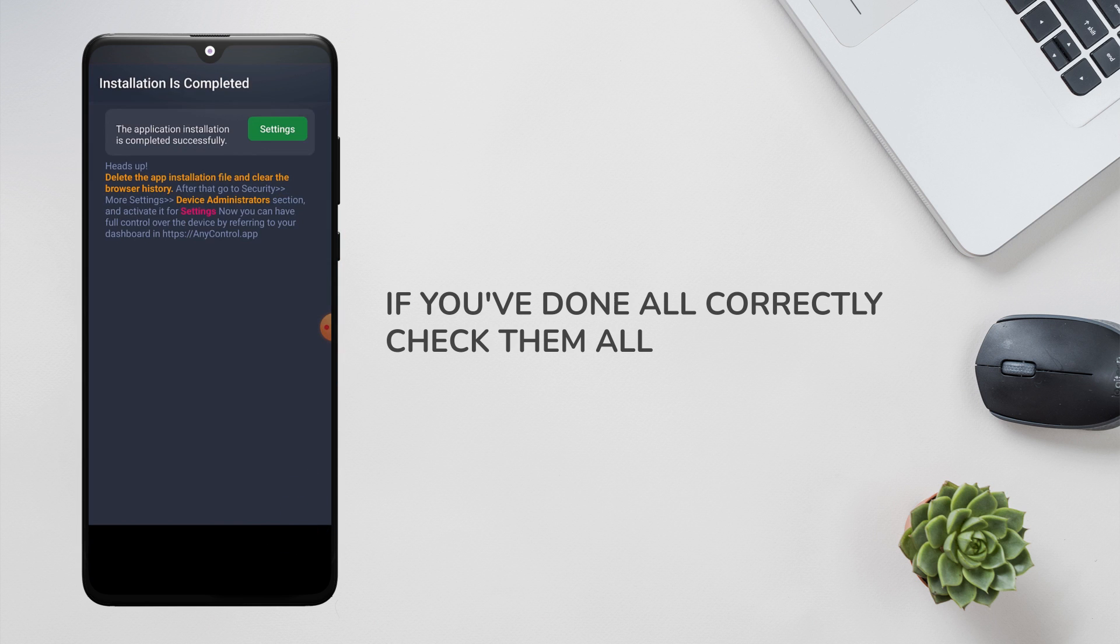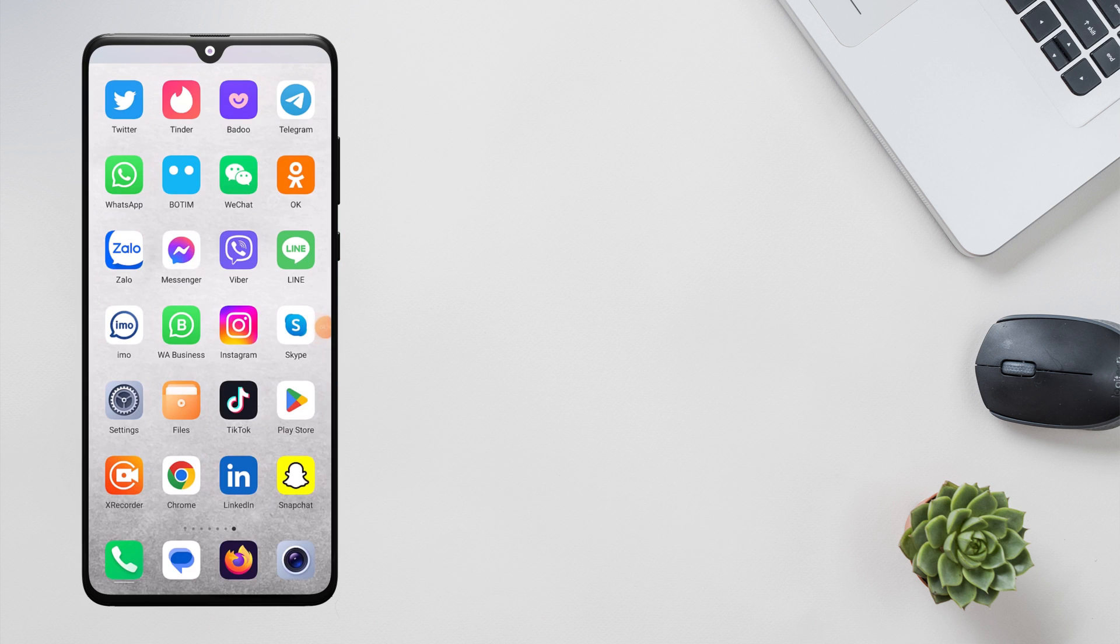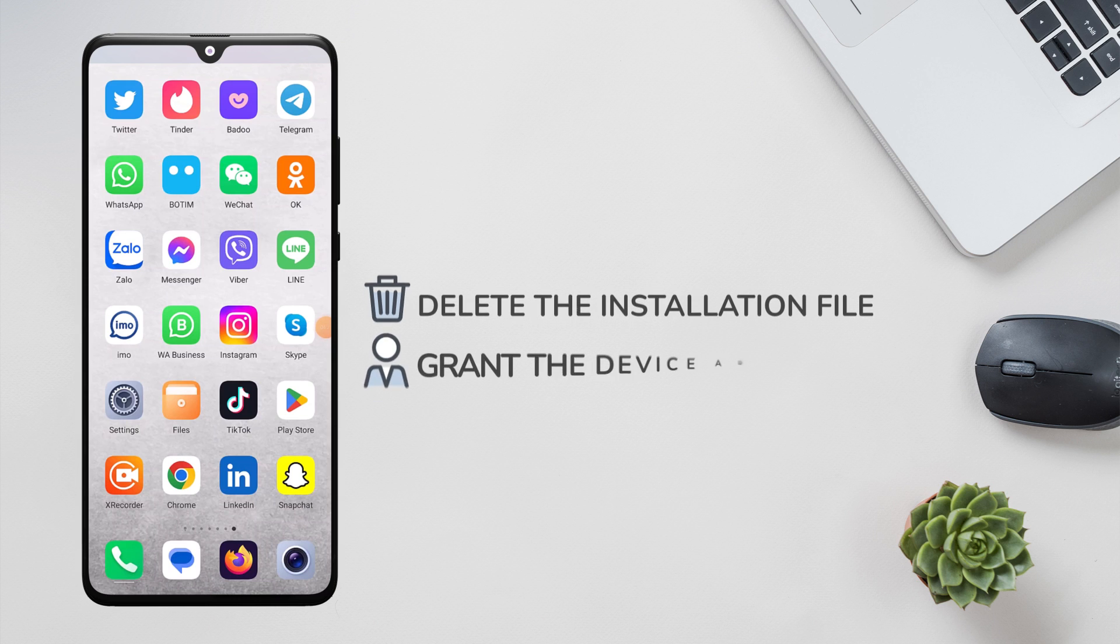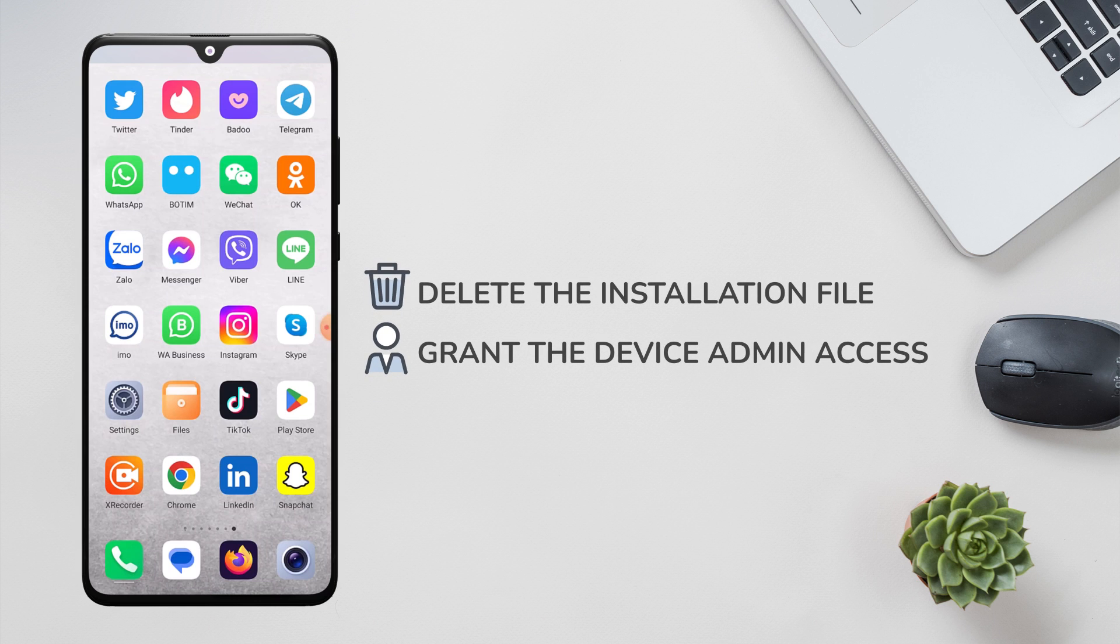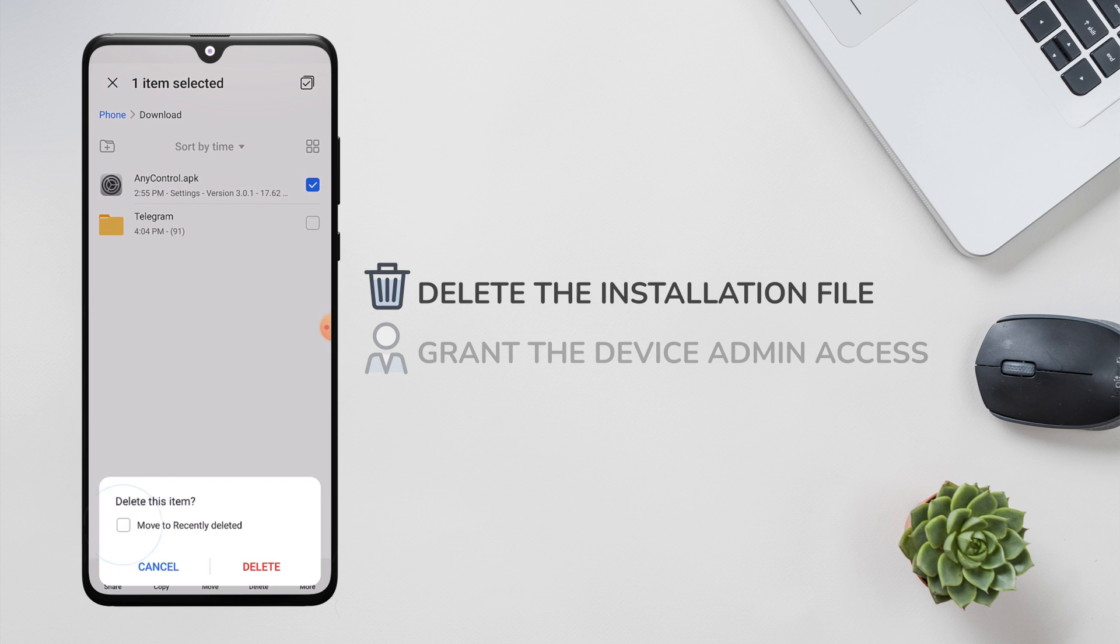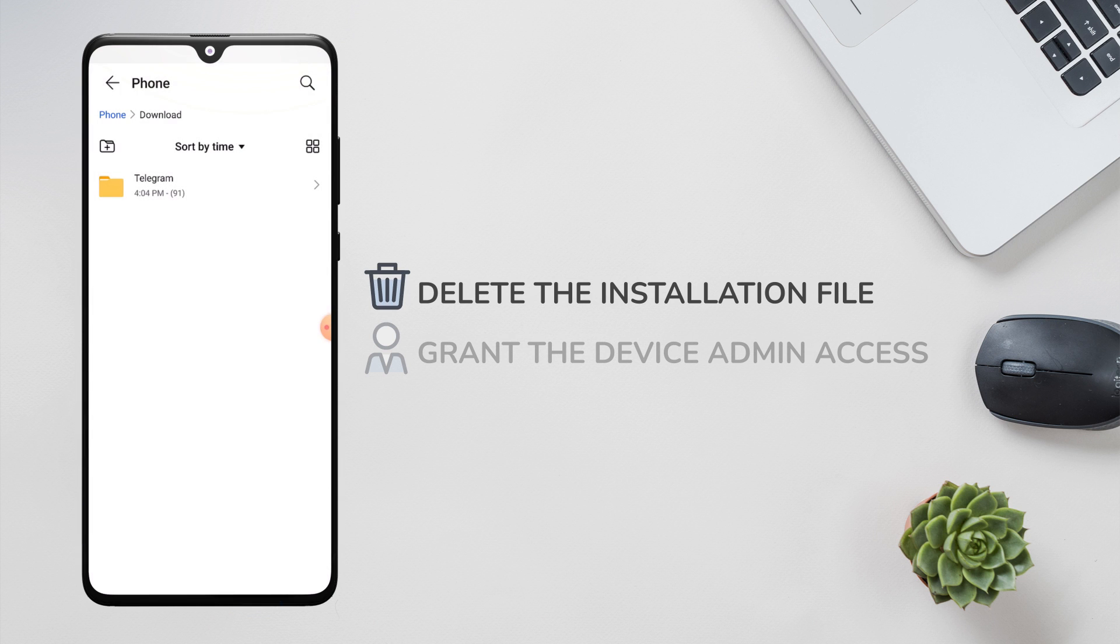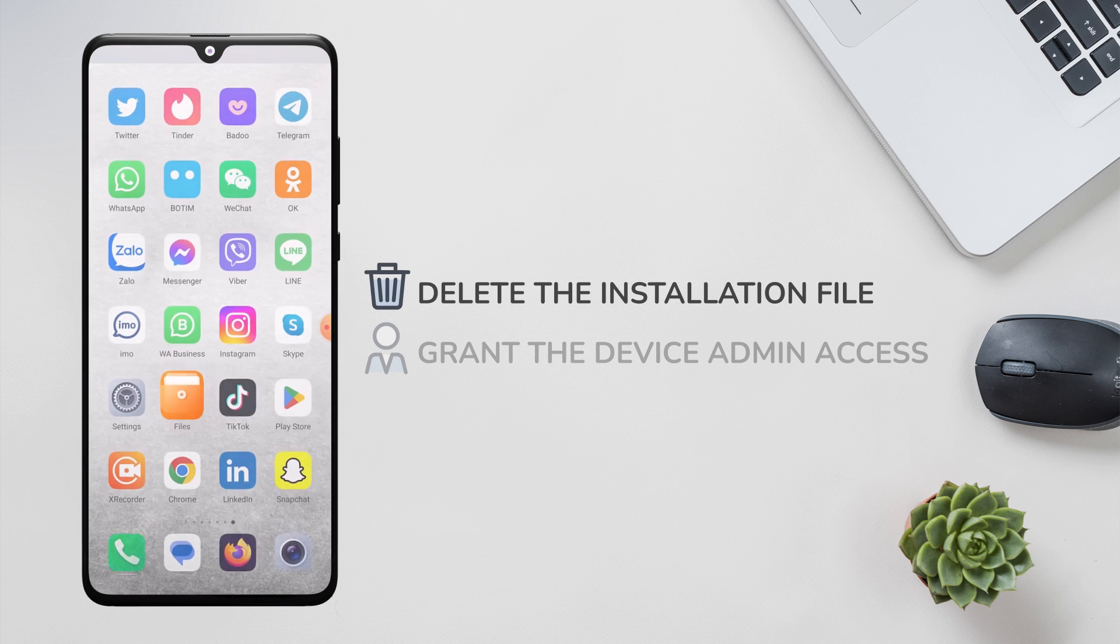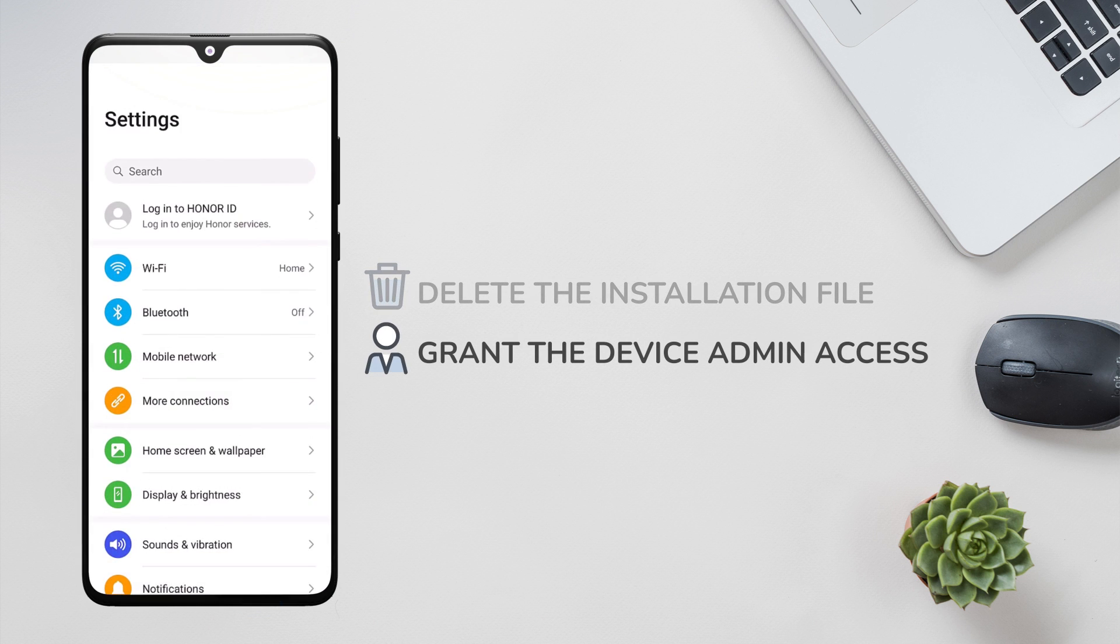Now you should delete the installation file and grant the device admin access to the app. To do so, we first delete the app file from the file manager, and then by referring to the path where you see the video, we activate the device admin access for the application.